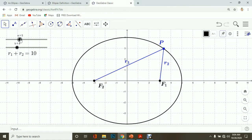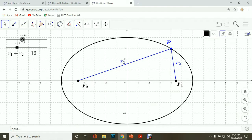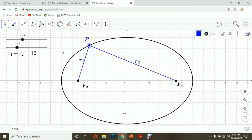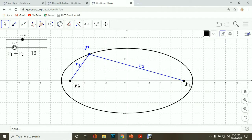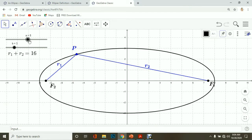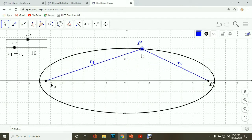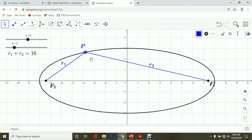This will change if we modify the parameters. If A is 6 and B is 4, moving any point on the ellipse will always give a sum of 12. If we make it 3, the sum becomes 16. So for any point on the ellipse, the sum of distances from point P to the foci is always 16 — it stays constant.